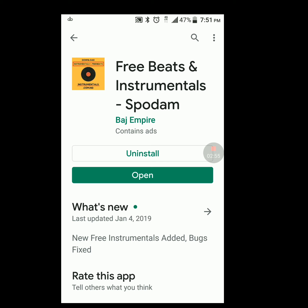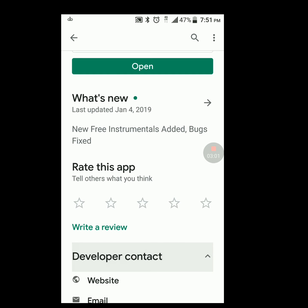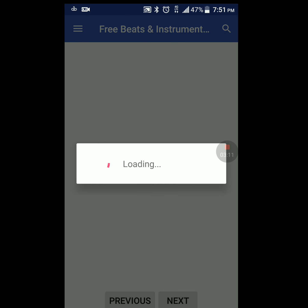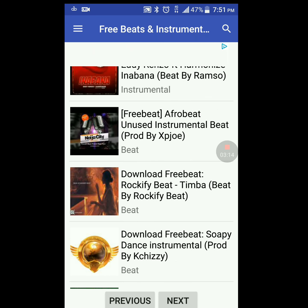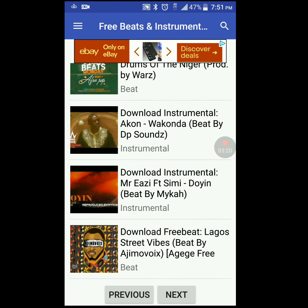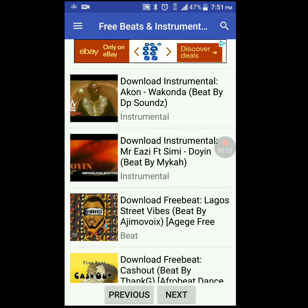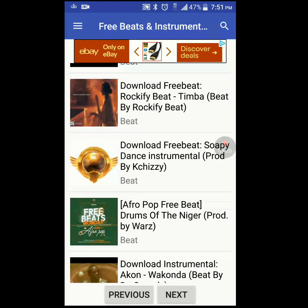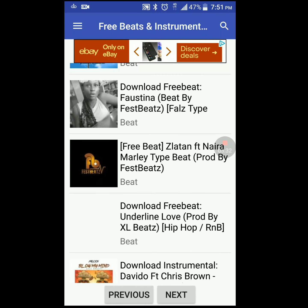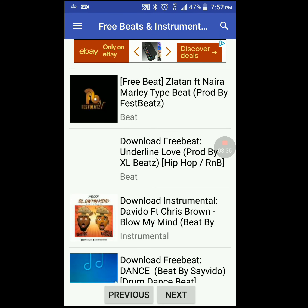The first one is Free Beats and Instrumentals. It's a pretty good app — you can download these beats. Let's open it up to see what it looks like. From here you can scroll down the list and see some of the songs you have available. If you want to go to the next one you can just scroll straight down to see all the songs they have. If you want to see what it sounds like, just click on it.